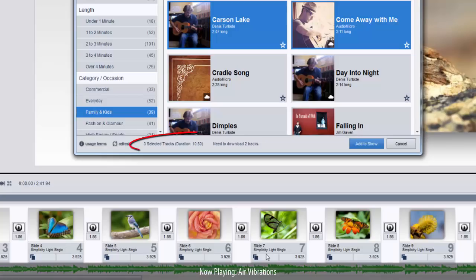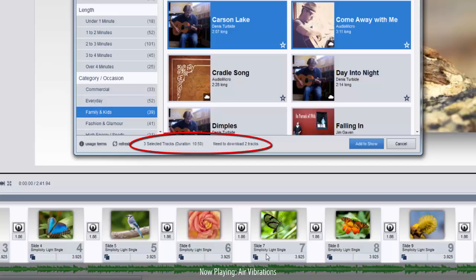To the right of these buttons, you'll see the total number and length of all tracks you currently have selected. You'll also find a notice listing the number of selected tracks that need to be downloaded.